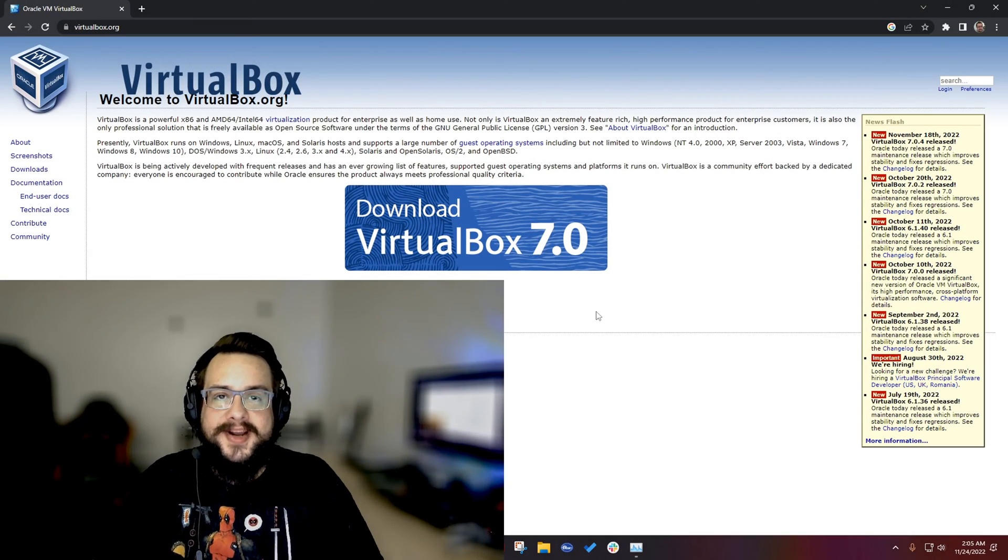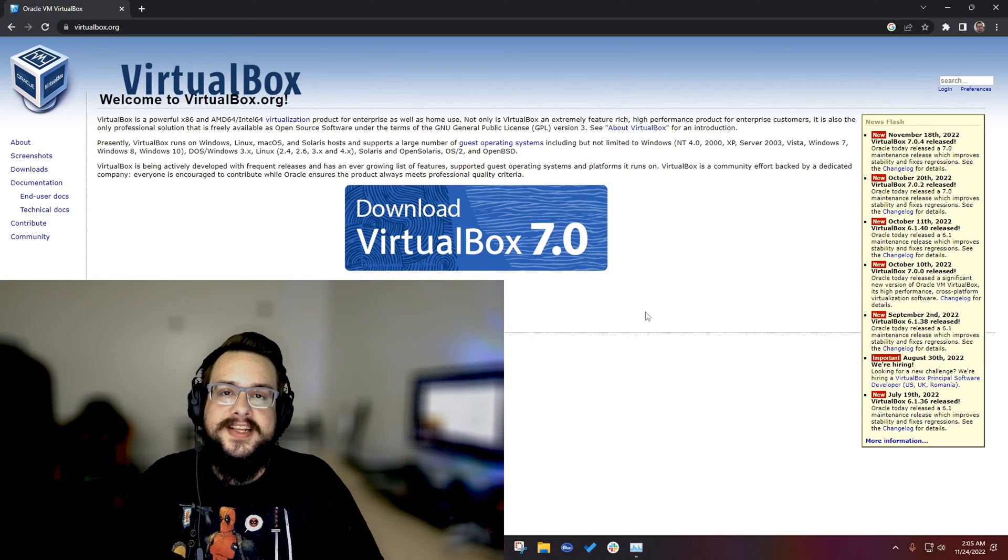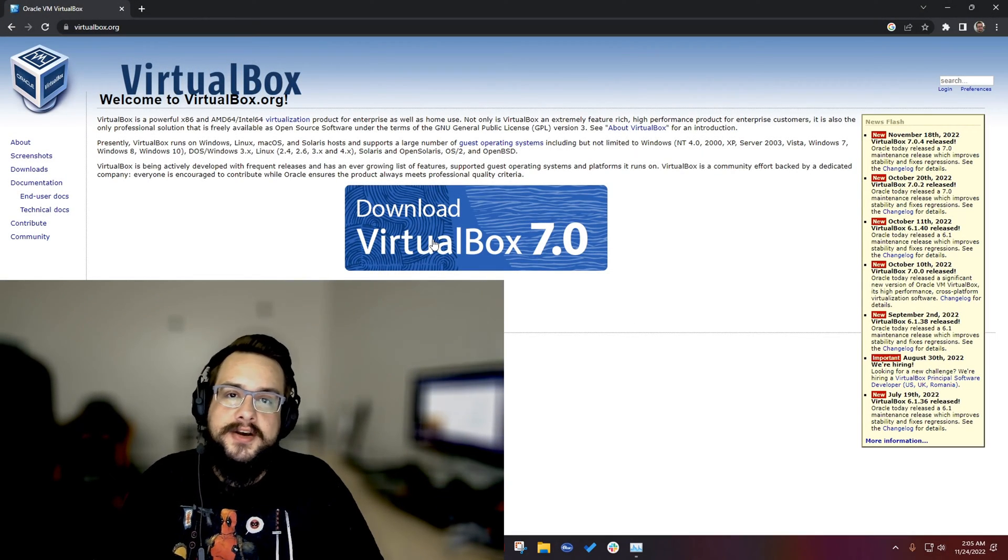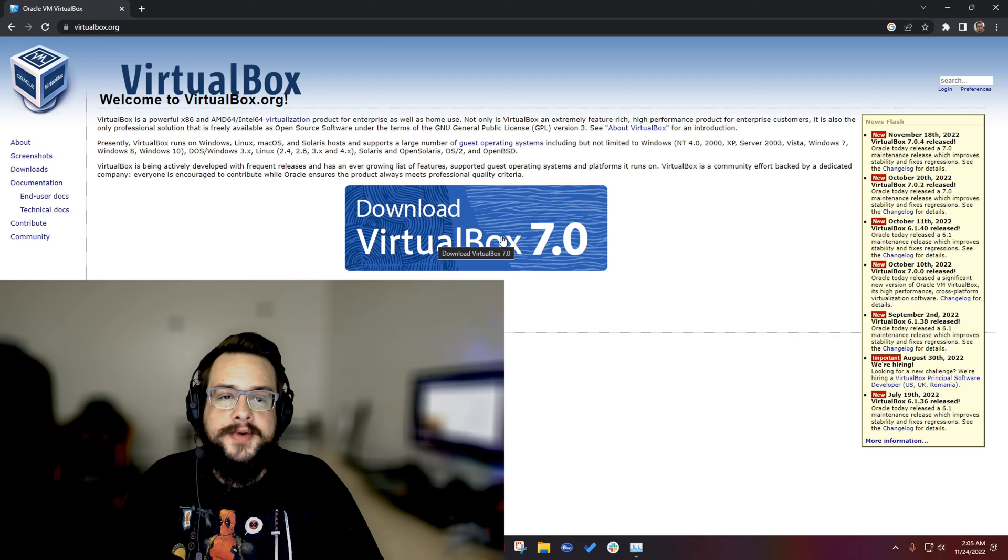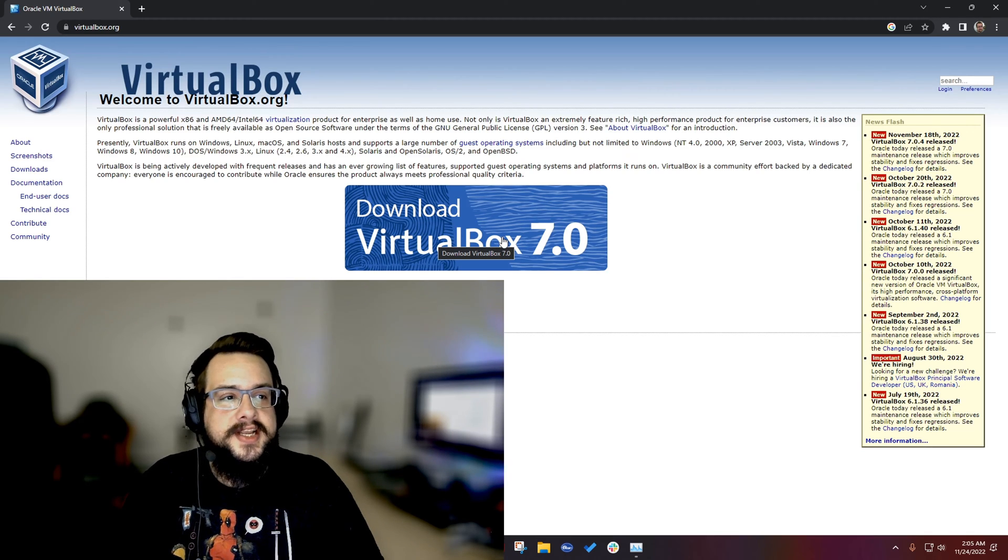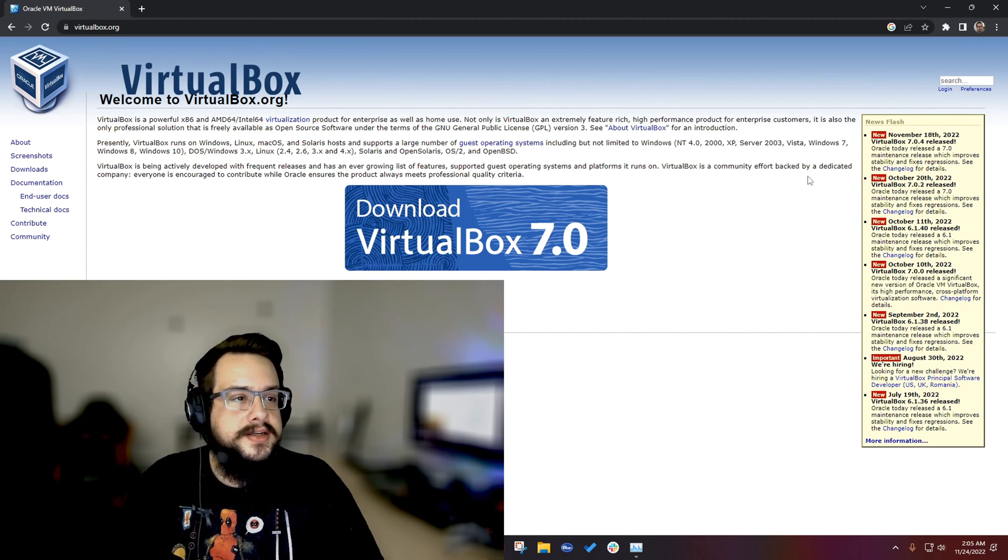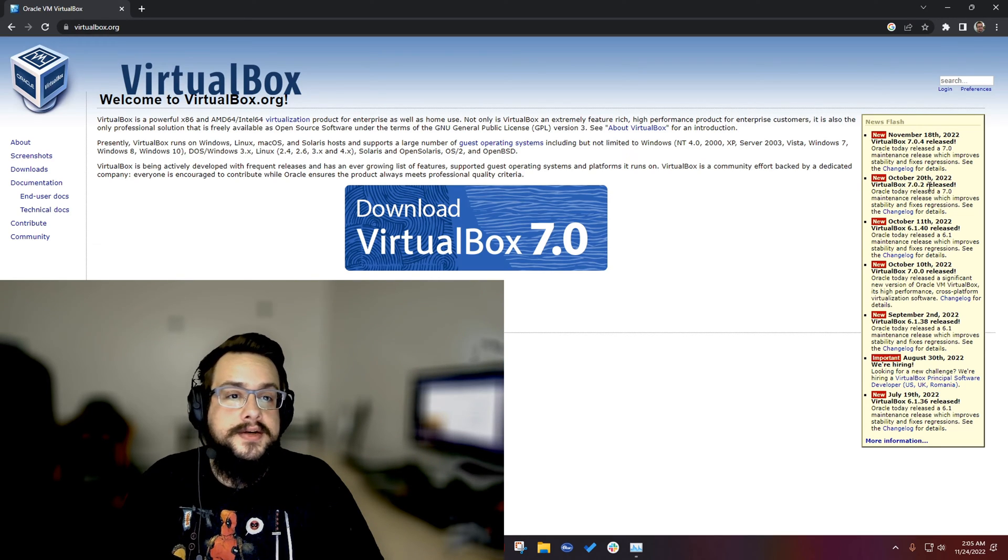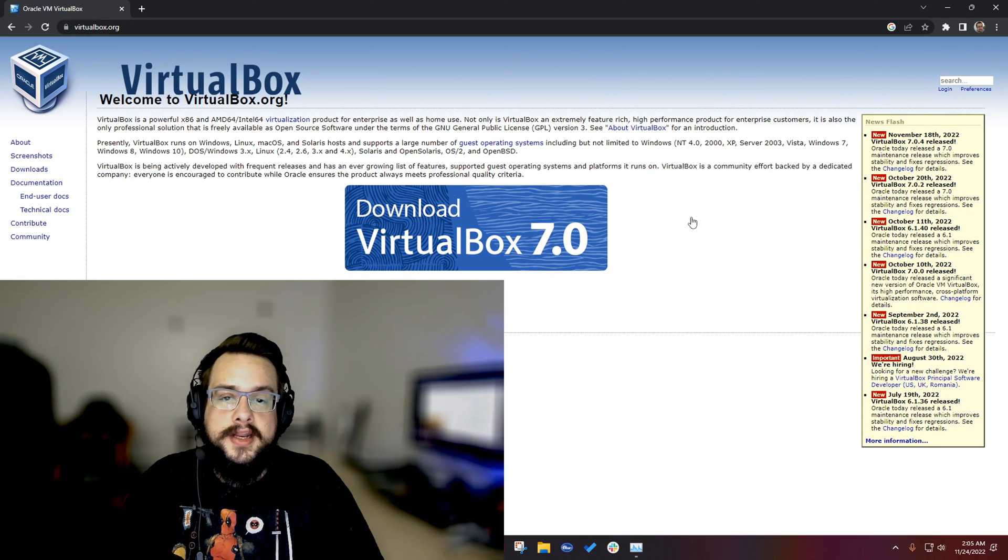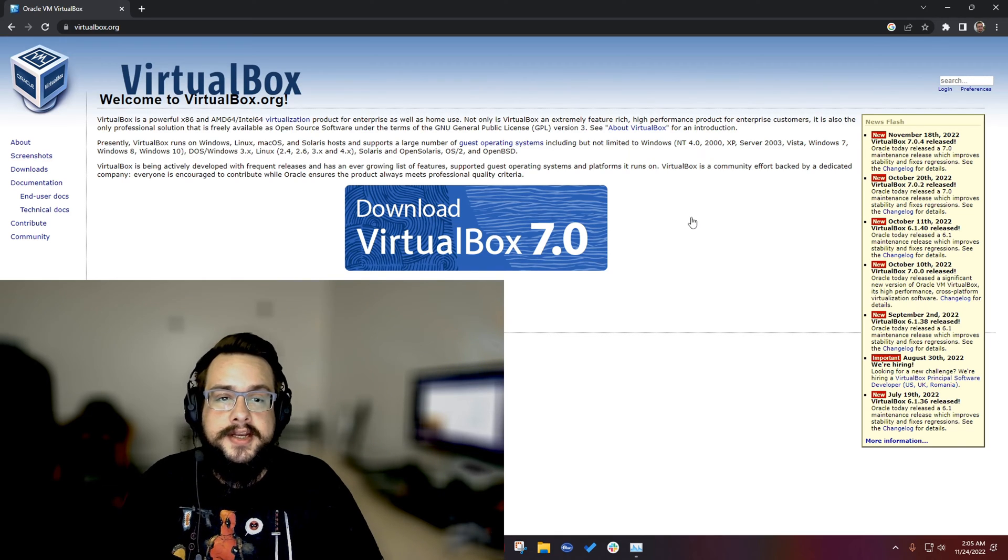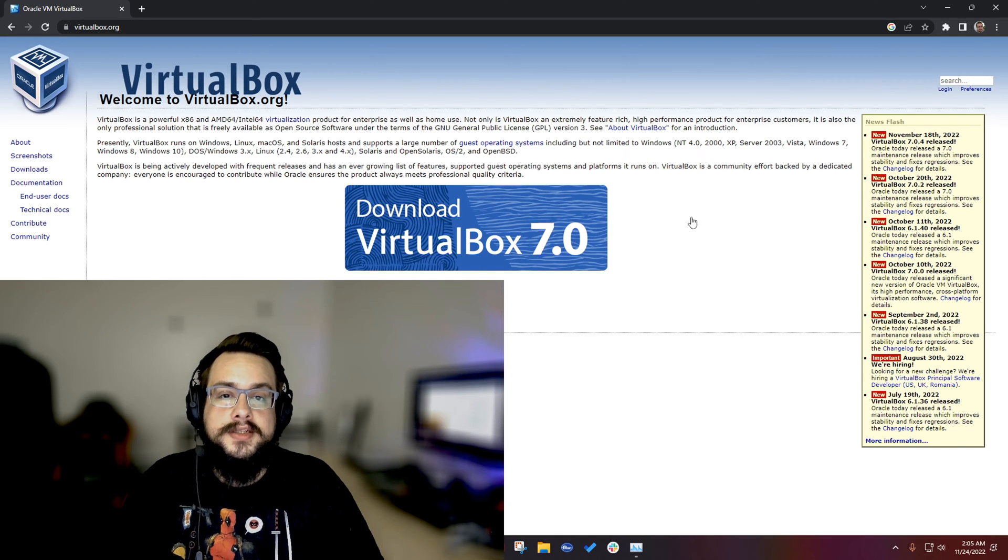What's up guys, how's it going? Mike the Tech here, and in this video I'm going to show you how to download and install the new VirtualBox 7.0. VirtualBox 7.0 just came out recently, it looks like October 20th, so that's pretty early on and I thought it'd be a good idea to update the how-to video.